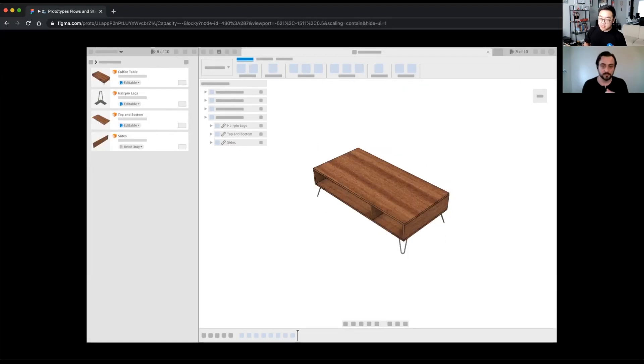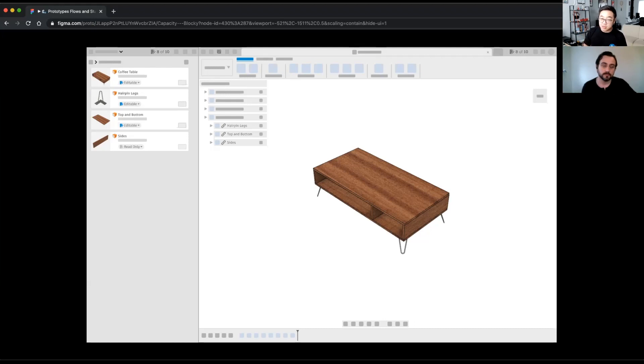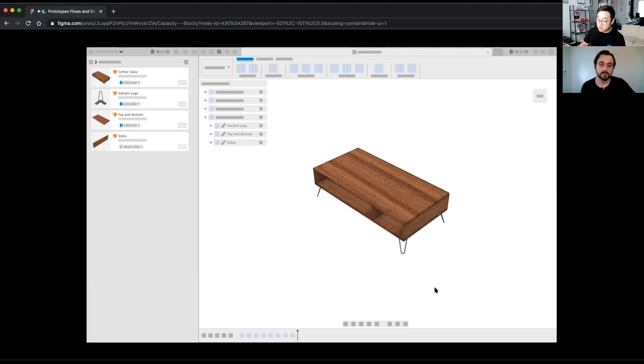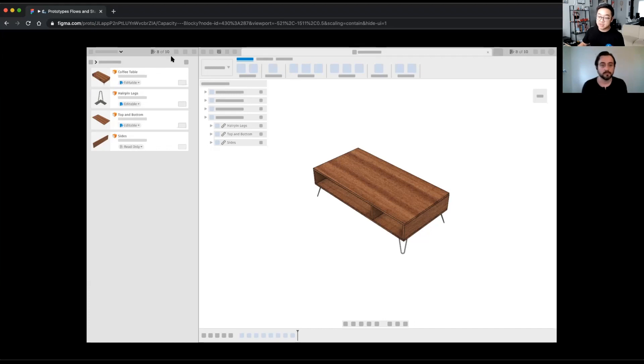So Jason, we also heard a bunch of questions from the community around what would happen if I was working with a document that has X-refs in that document. Let's take a look at this example, which is what this is showing. So there is a coffee table document and that coffee table document has three X-refs in it. There's the hairpin leg, which is editable, top and bottom, which is editable, but the sides are read-only. And also note that we are at eight of 10 documents.